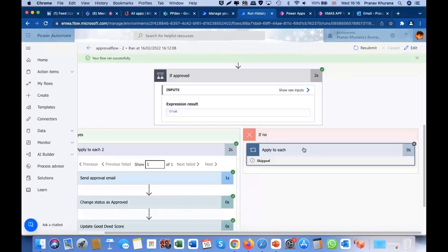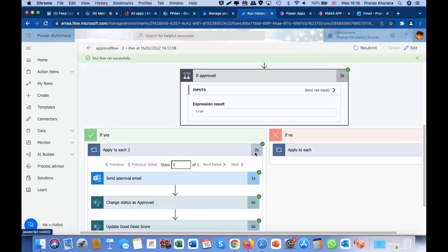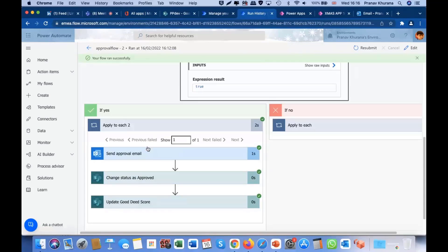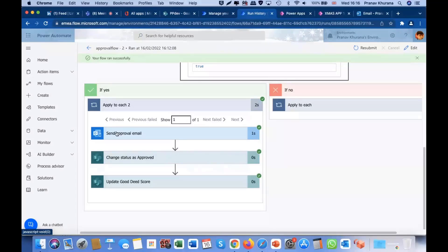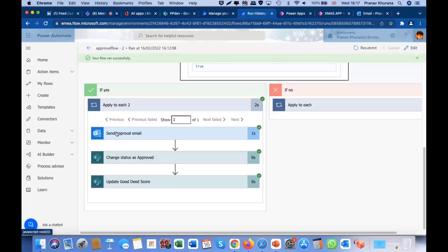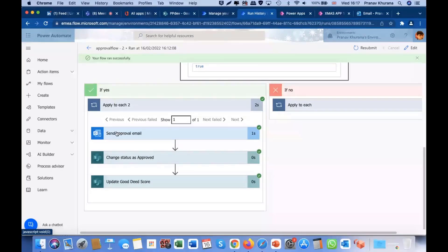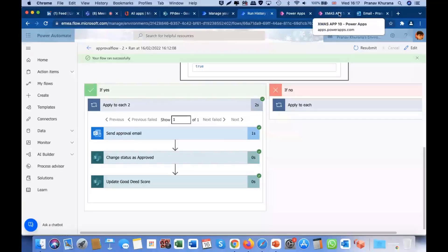So, I can explain it. It will send a rejection email, which is a nice encouraging message. And then, the status will be changed to rejected. And there's no need to update the Good Deed score. So, let's go back to the app now.